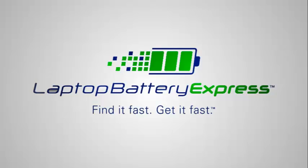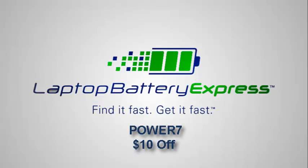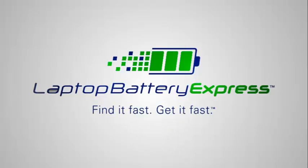If you're in need of a new battery, use coupon code POWER7 and get $10 off your next battery or AC power adapter purchase. For additional laptop battery assistance, check us out at LaptopBatteryExpress.com.